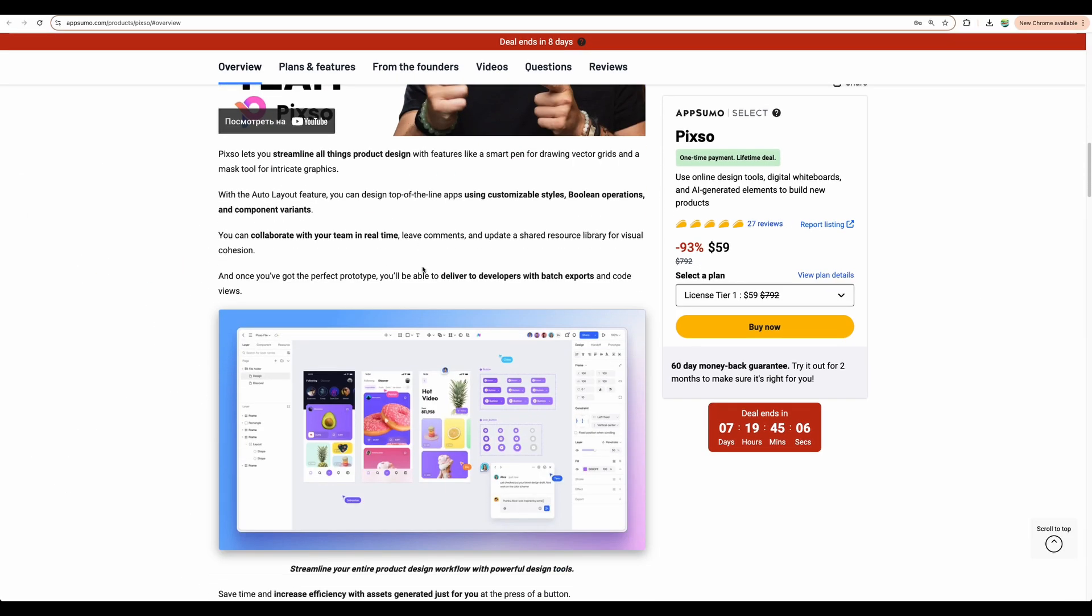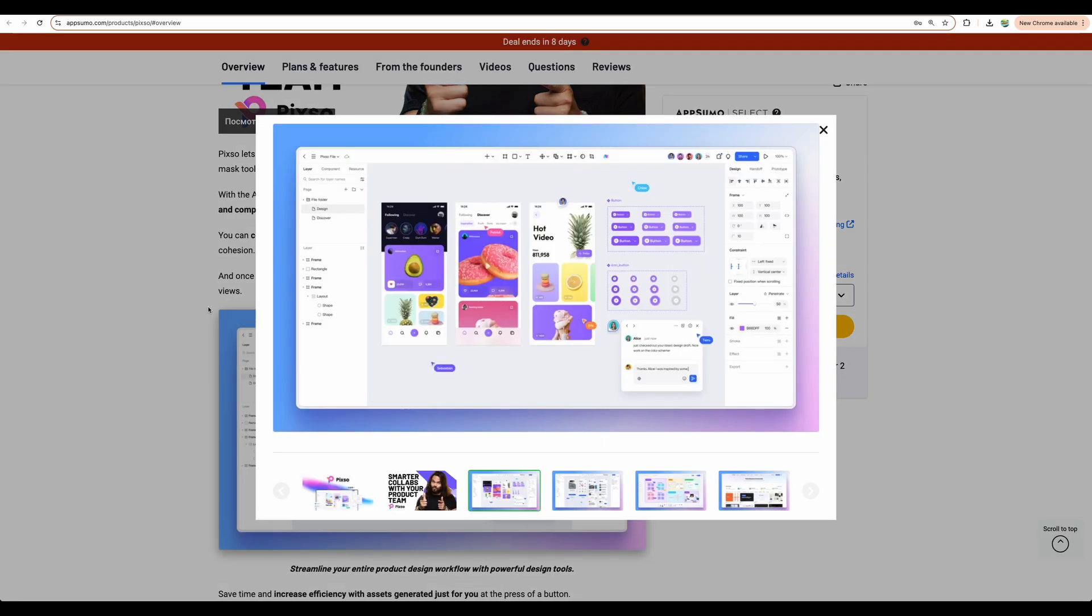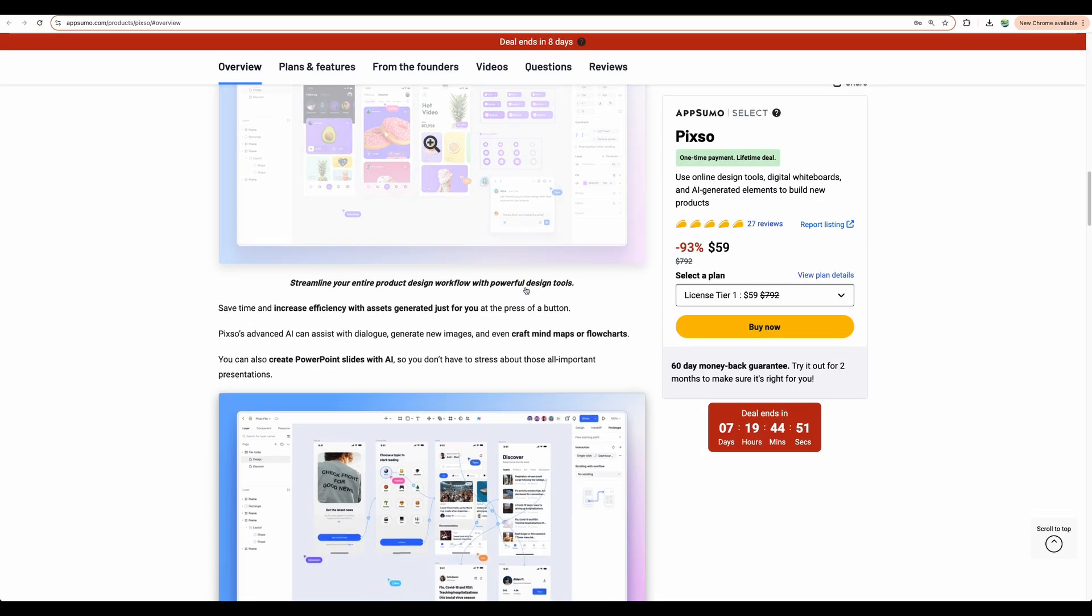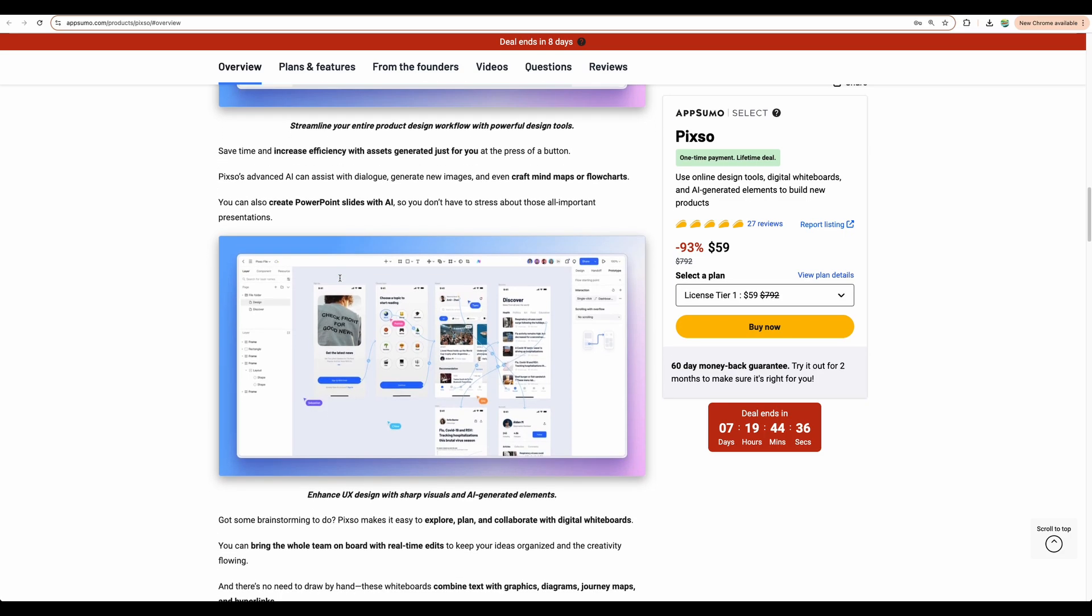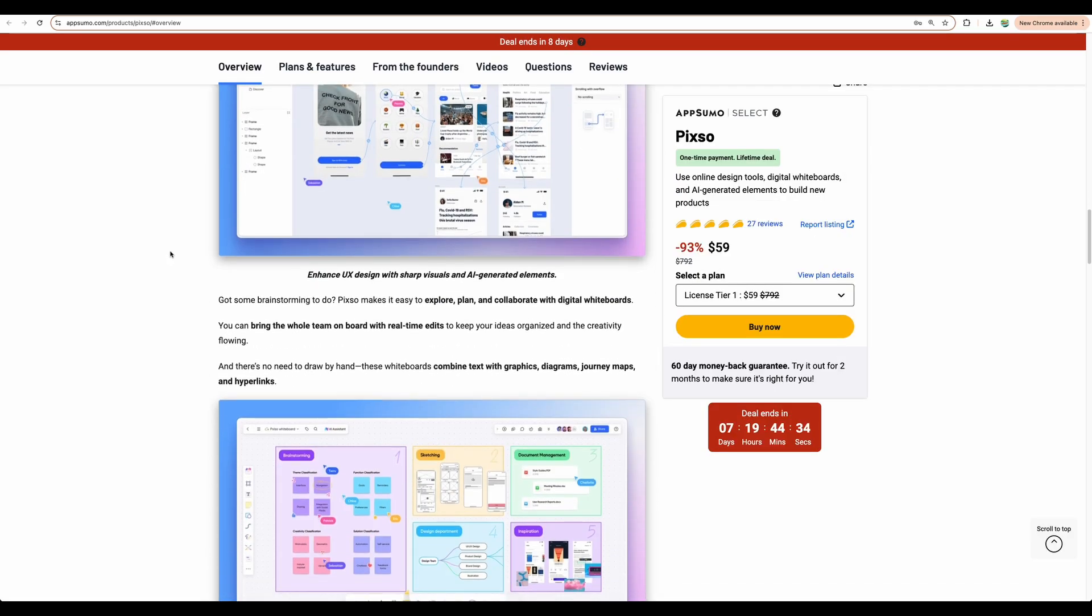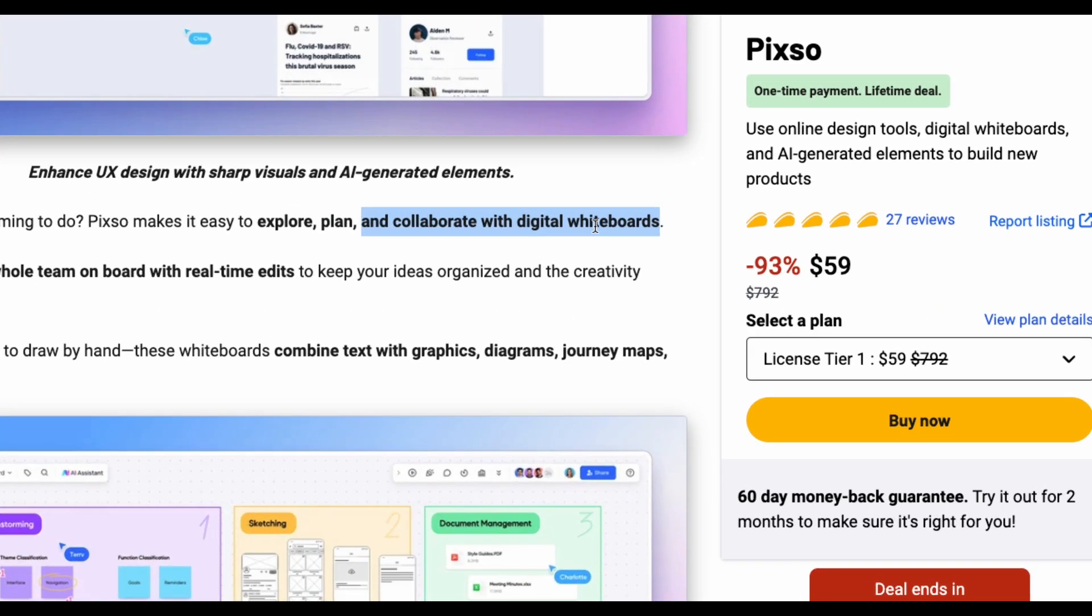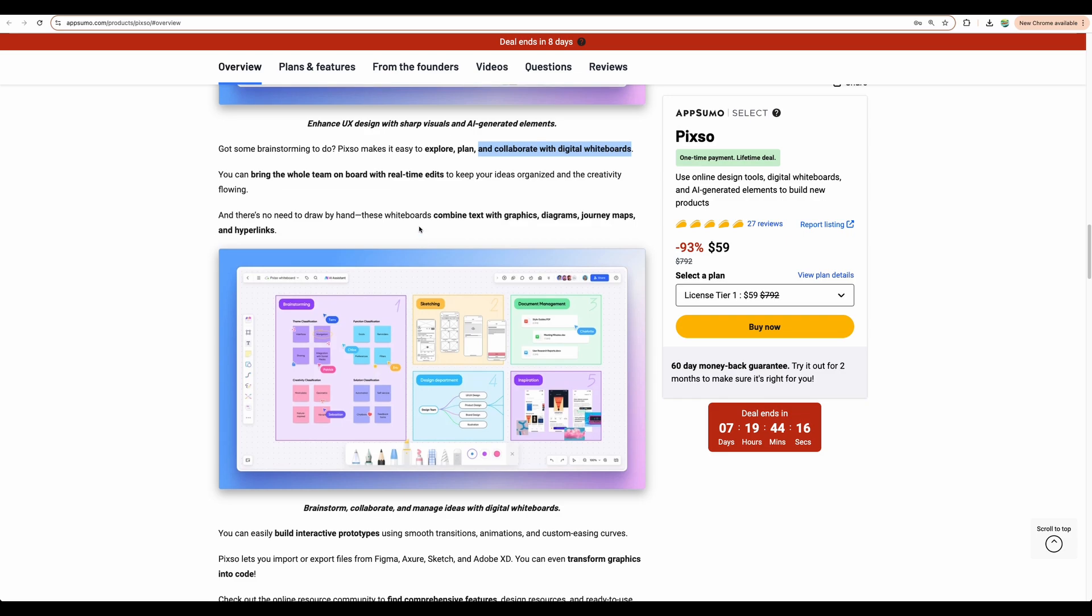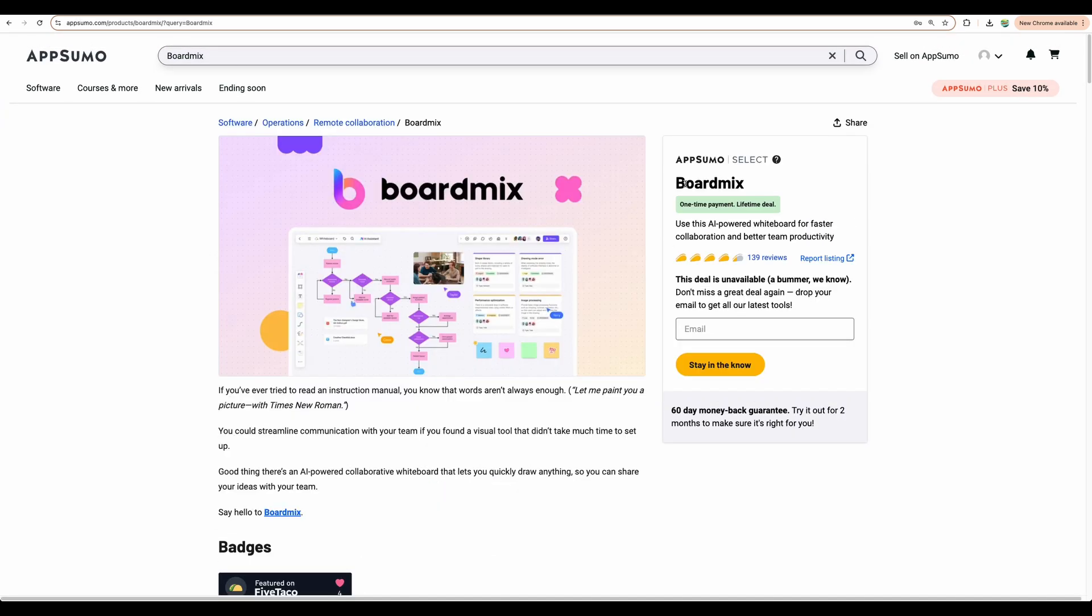So with PIXO you can create and collaborate. You can create designs, mock-ups for your applications. You can create as well mind maps, flowcharts or PowerPoint-like slides. And actually, here is the hidden gem. You can create digital whiteboards. And actually, this software includes another one.